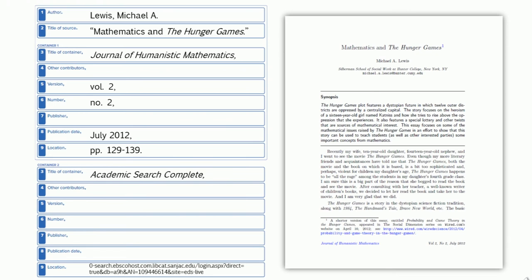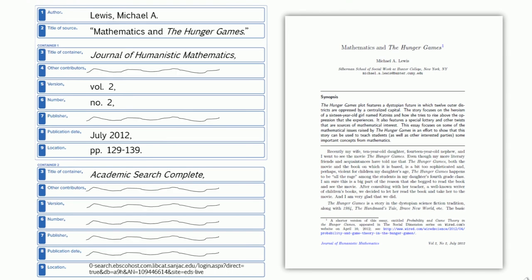In most databases, you will find a place that will give you this URL to copy. Do not copy the URL from the address bar. Once again, if there are any missing elements, just omit them from your citation.